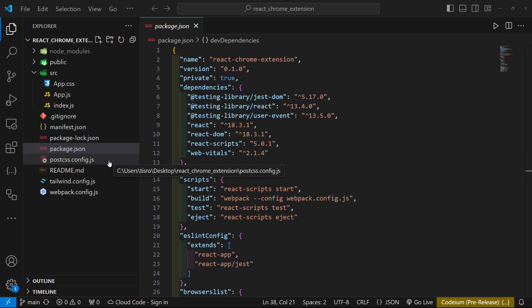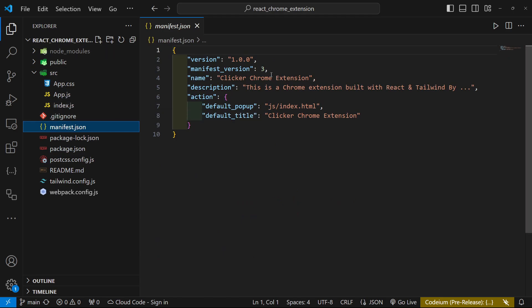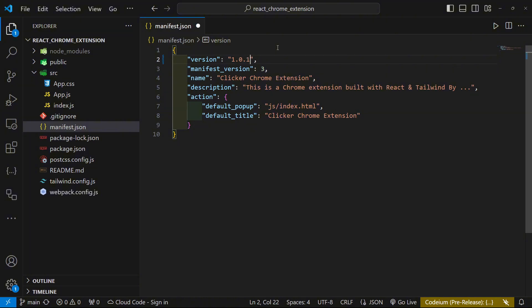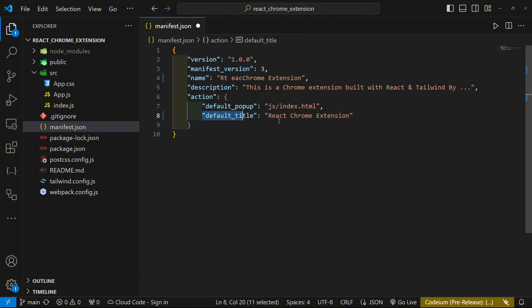For those of you that haven't watched my previous video on making a Chrome extension with plain HTML, I want to go over the files so you understand what they are. Let's start with the manifest.json file, where all the information about our Chrome extension lives. We have the version — you can update this each release — and manifest version, keep that at 3. Then there's the name, which is the name of your Chrome extension.